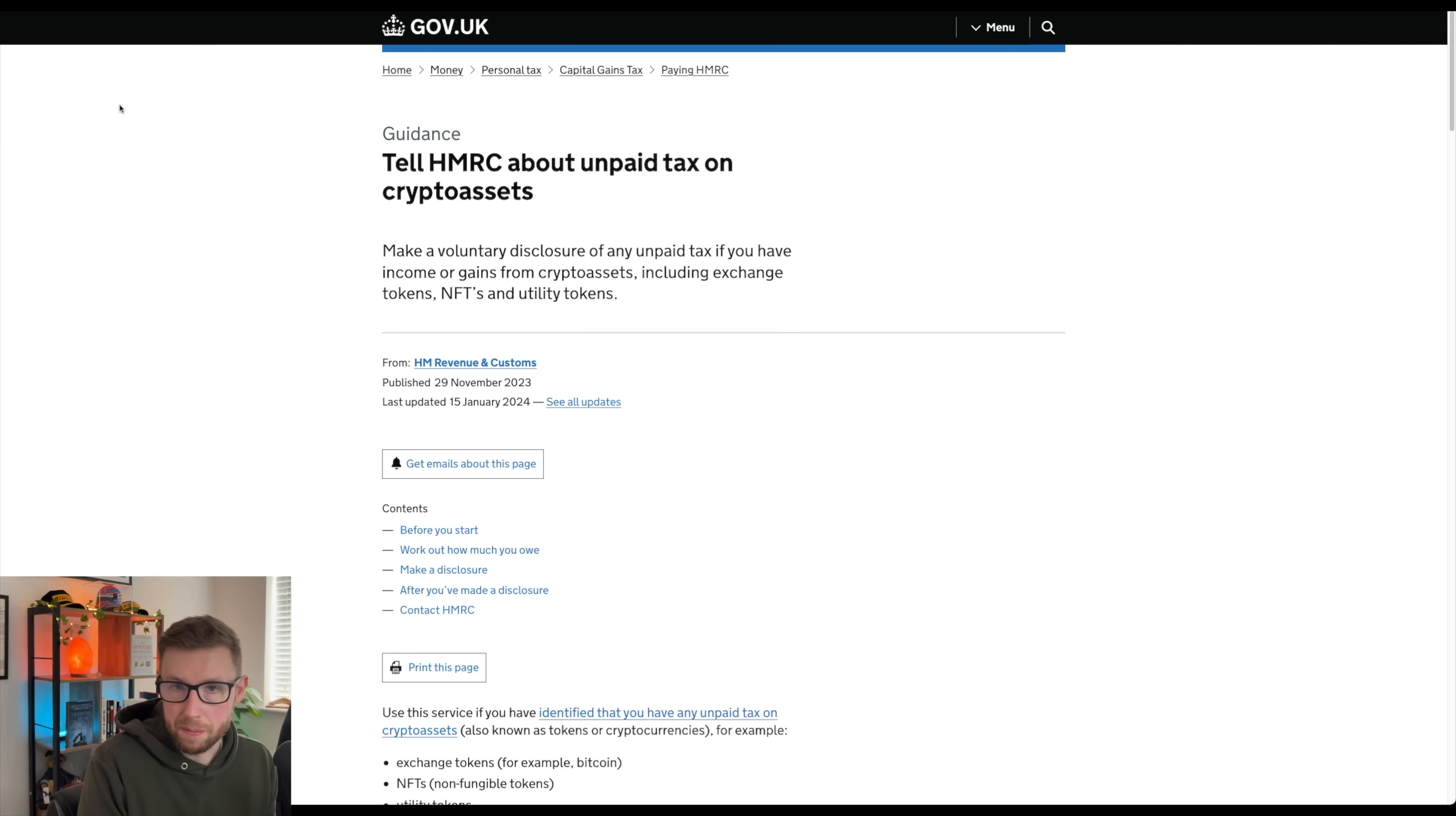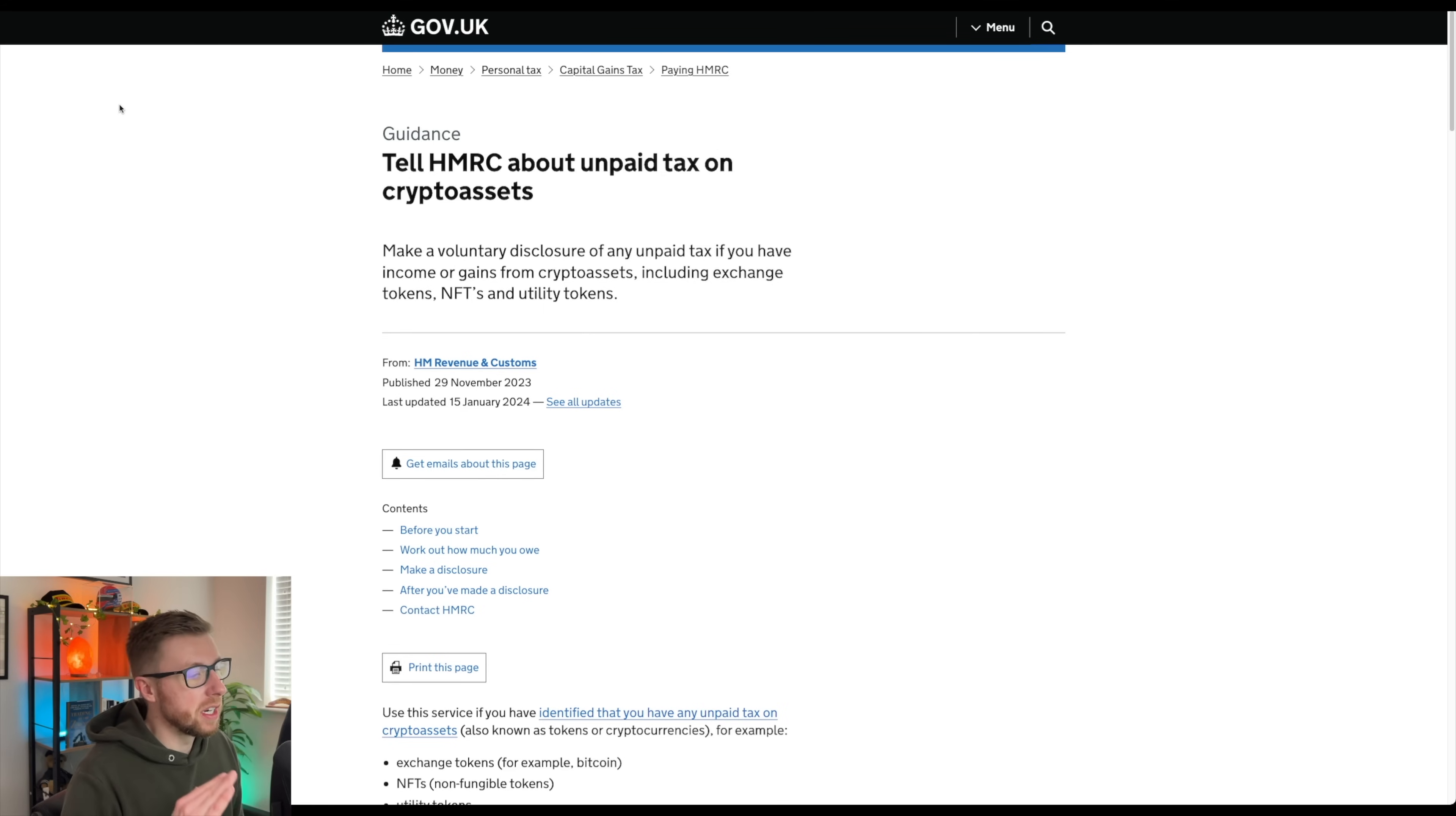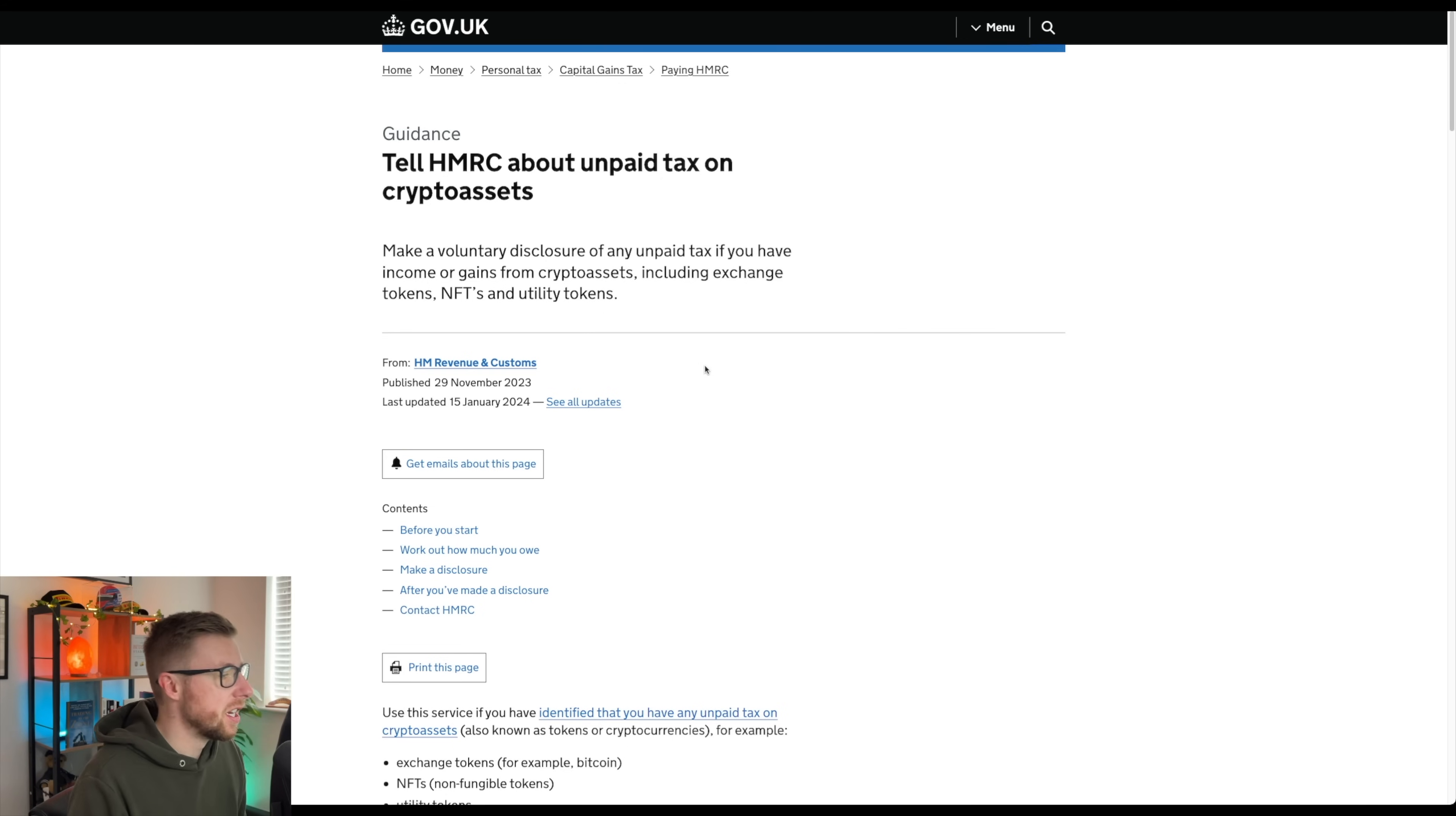HMRC are looking for those type of people and it makes sense. This, to me, feels like a bit of an amnesty to go, right, get it in. We won't go after you in the future. In the future, they will go after you. They will be putting high interest rates on your fines. It'd be horrible. So be careful.